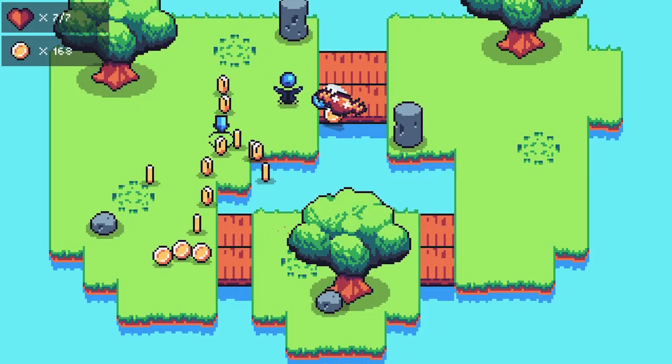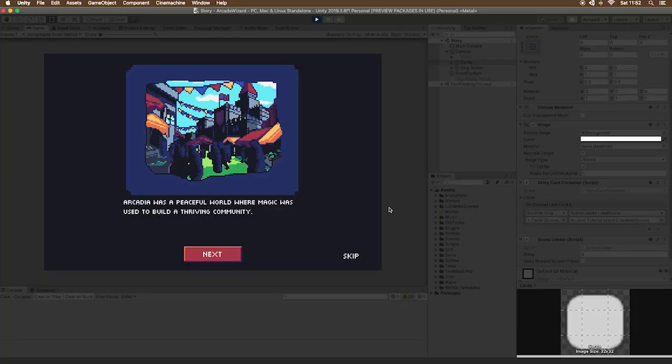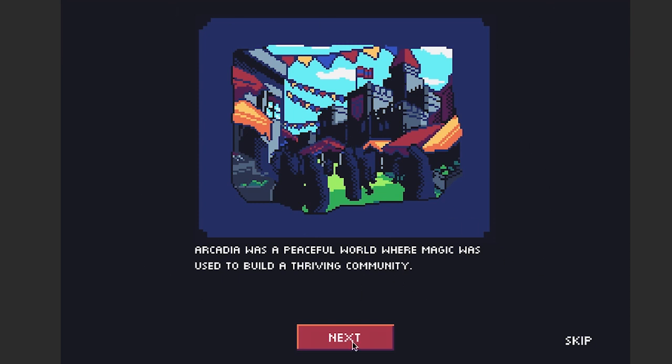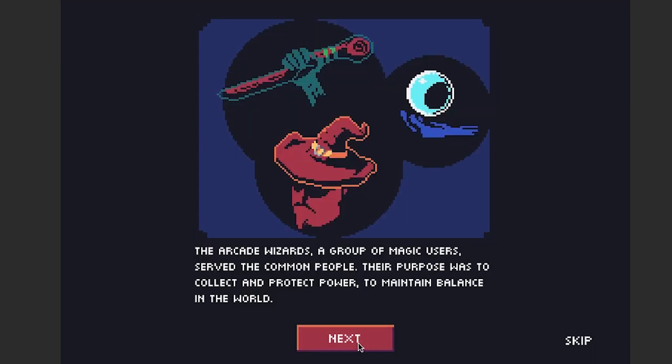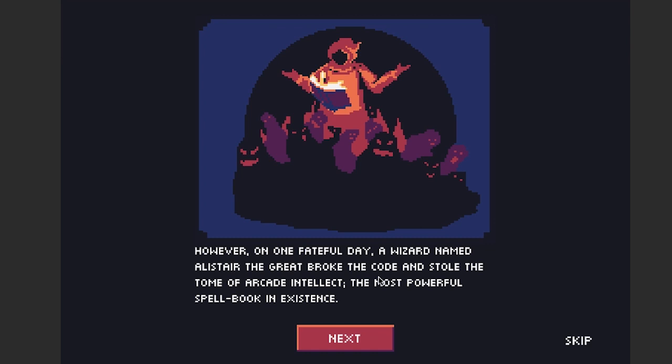If we head over to Unity here, you can see the new story for Arcade Wizard. This is the artwork by Andrea. I changed it up a little bit because in the past there was a scrolling text, but now we have this slideshow and it features this artwork. If I click next, you can see all the images and I'm really happy with this. I think this image in particular looks really epic.